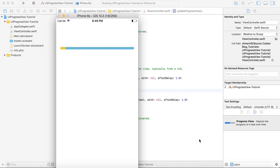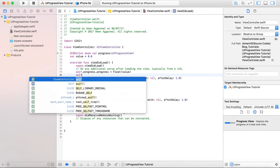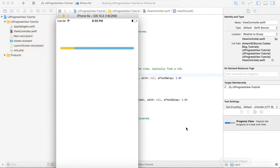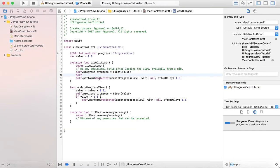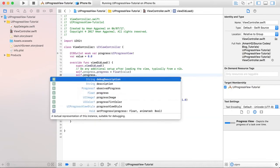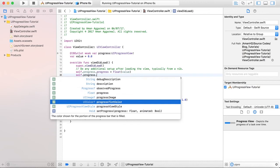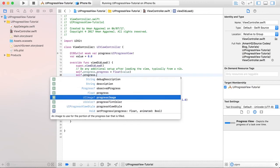So this is the UI Progress View in iOS app development using Swift language. You can also specify the progress color. Let's see self.progress.progressTintColor property. You can also give it a progress image.